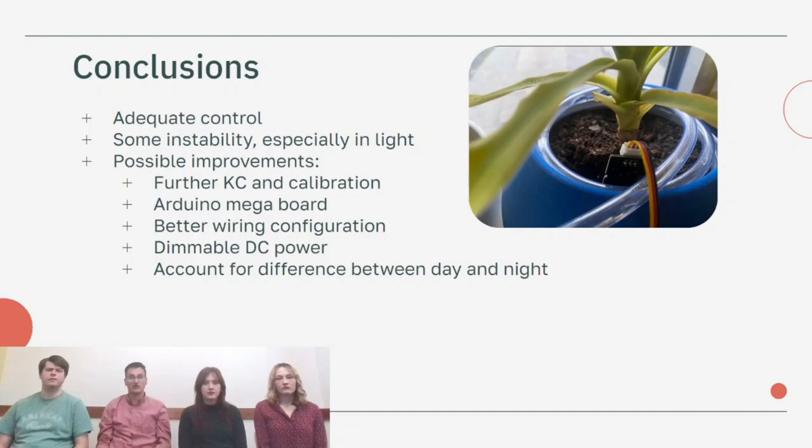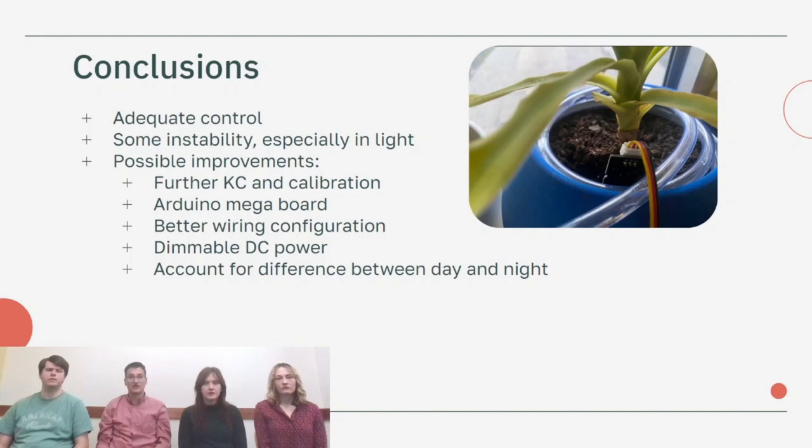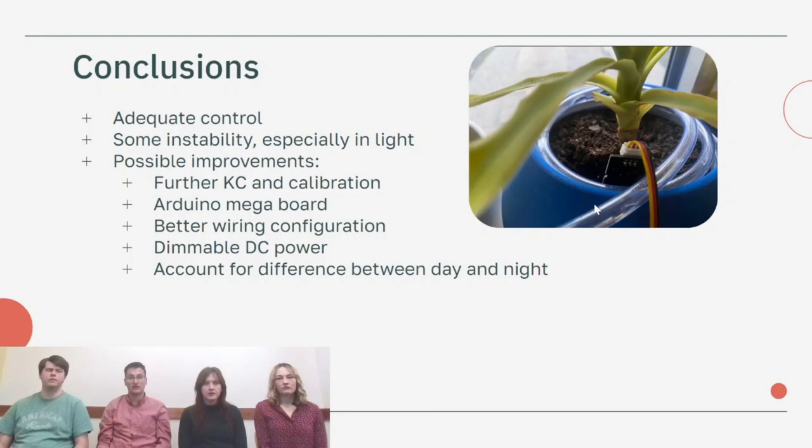We'd love to use an Arduino Mega board instead of two Arduino Unos. We'd love to fix the wiring configuration to avoid accidental disconnections. Using dimmable DC power instead of AC power would give us better control over different light levels. And we'd love to account for the difference between day and night in the setpoints.